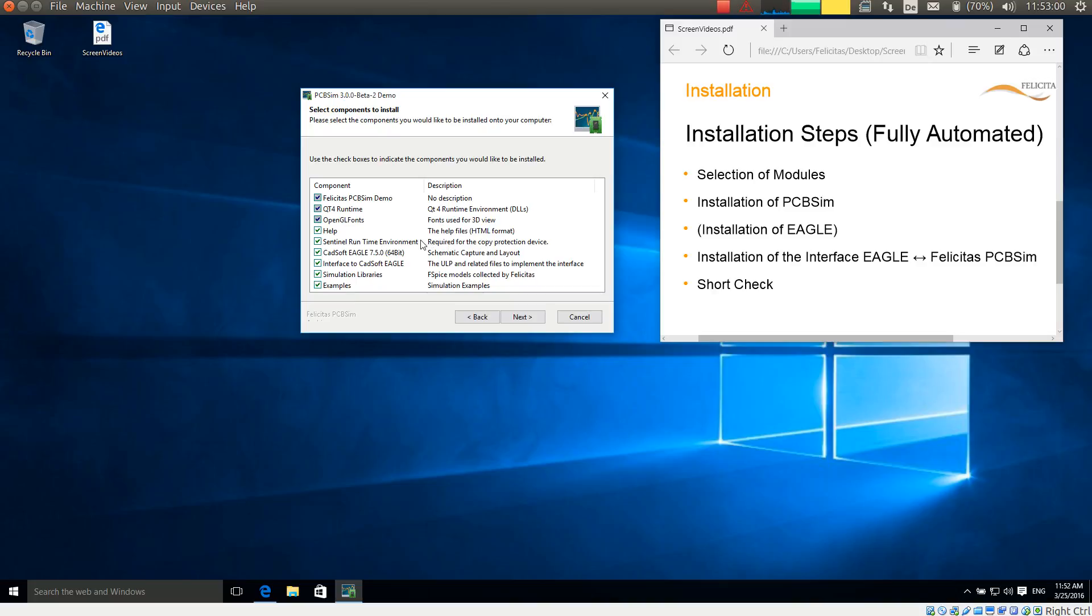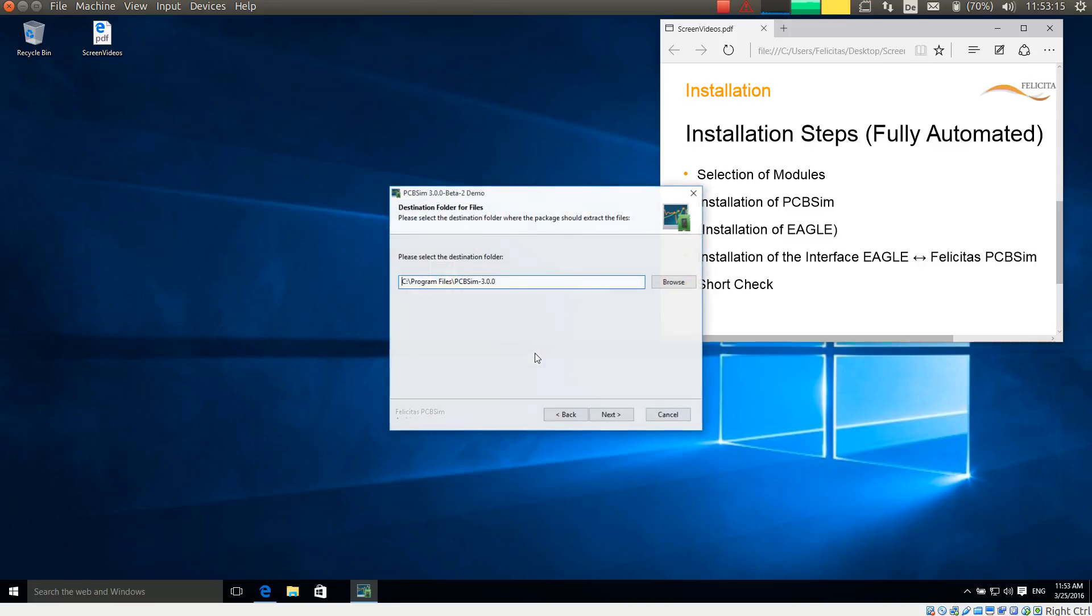Here the most important part is the Eagle installation. If you already have the Eagle installation then you do not need to select it. I do not have it on this computer so I will install it as well. So I press the next button.